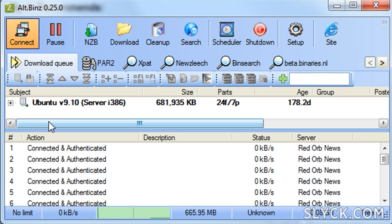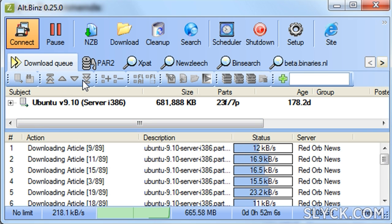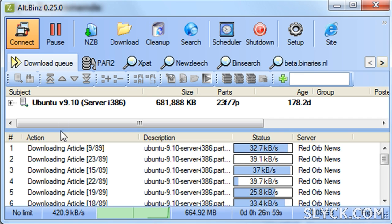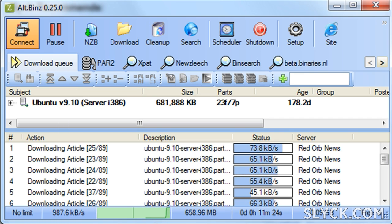Let's take a look at that process by dragging and dropping an NZB file into Alt Bins. This is an NZB file for Ubuntu. Once you drop it in, Alt Bins will do the rest, and at these speeds, we'll be finished in no time.